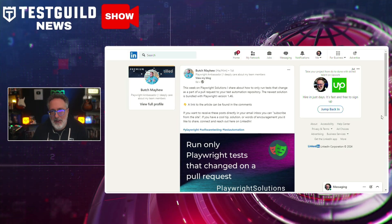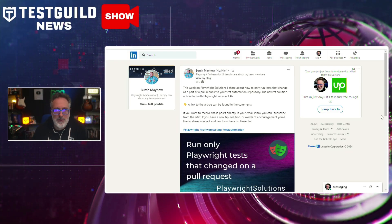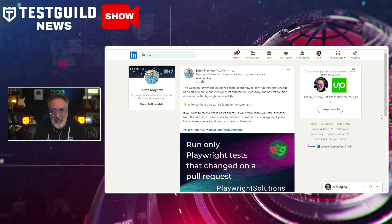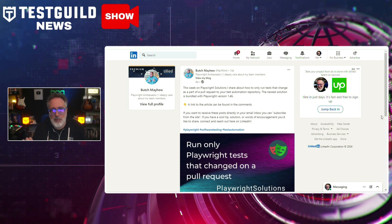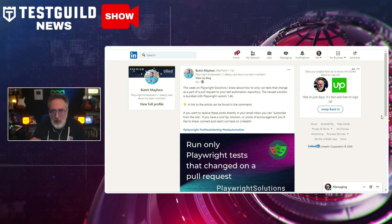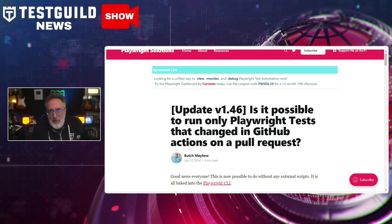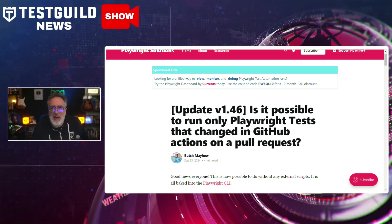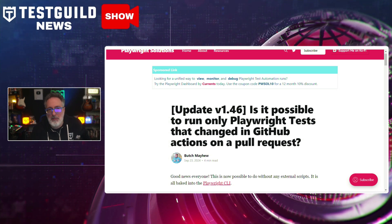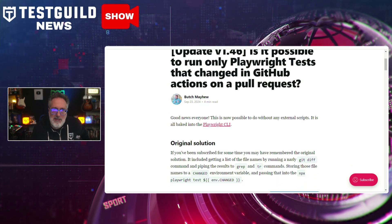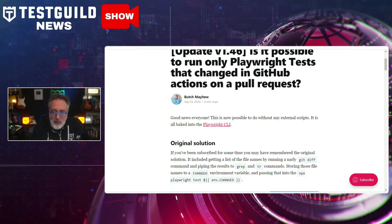How do you use Playwright with GitHub Actions? In a recent blog post by Butch, the spotlight is on the latest feature introduced in Playwright version 1.46. This update brings an enhancement that is set to streamline the testing process significantly. It allows developers to run only Playwright tests that have changed in a GitHub Actions workflow when submitting a pull request, saving both time and resources by targeting only the modified code rather than executing the entire test suite.